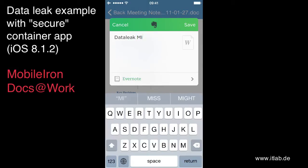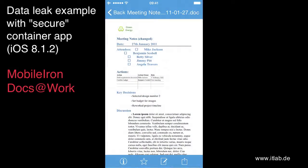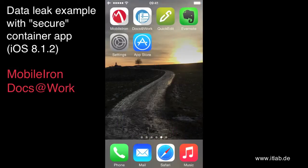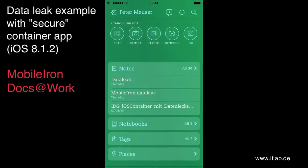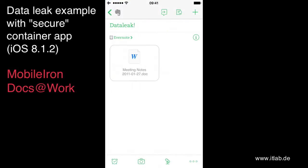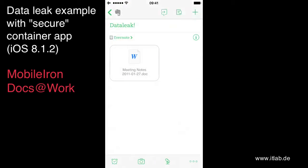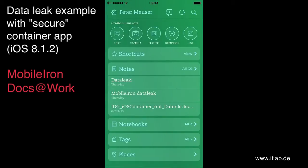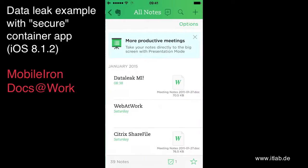So data leak. Just give it a name. Save it. And now let's have a look if it's really been moved to the cloud. There we are. Data leak. No, this is the wrong one. It was from an example before.